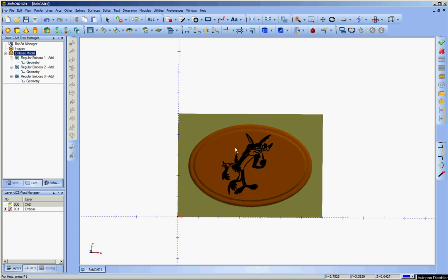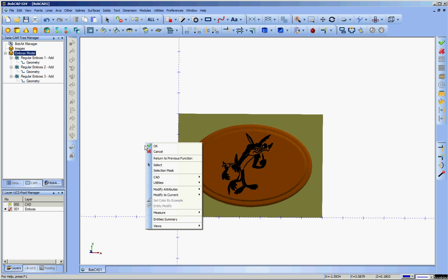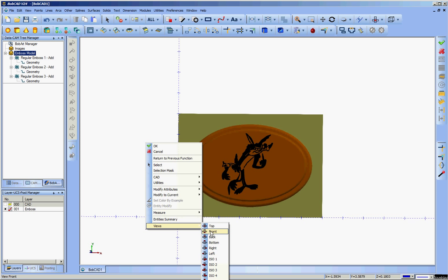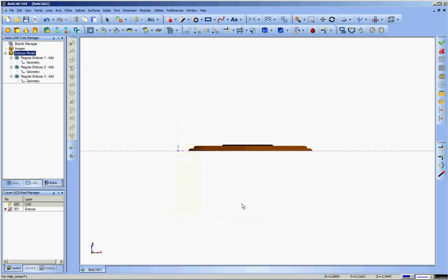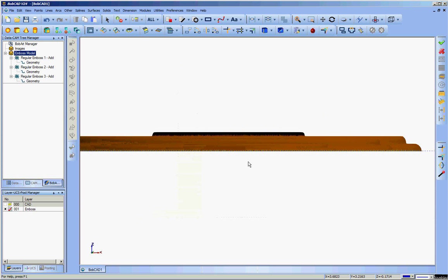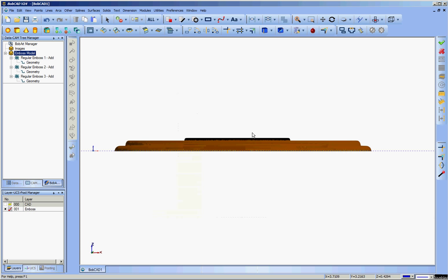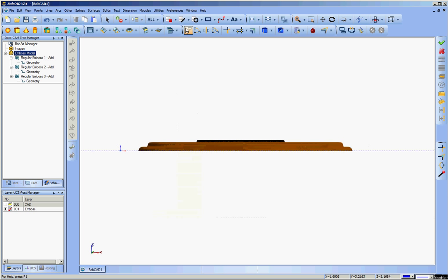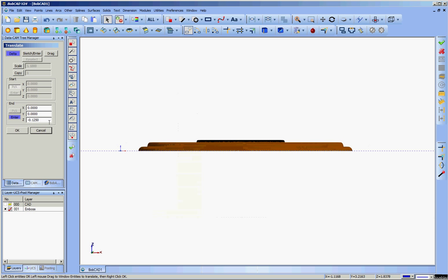First thing I want to do is take a look at where my embossing is in space here. I can see that the origin is down here in the lower left corner, but if I go to a front view, I can see that the top of the emboss runs at about 0.3 inches. What I want to do, I normally like to have the top of part, or top of stock rather, at zero. So I'm going to go ahead and drop this 0.35 inches.